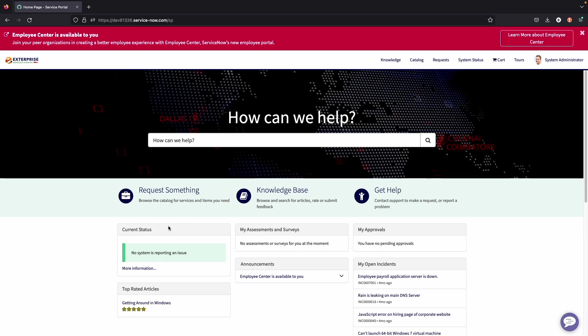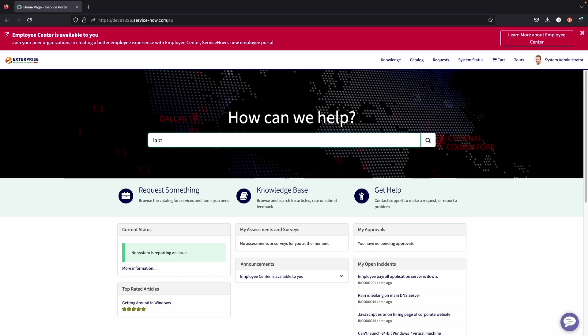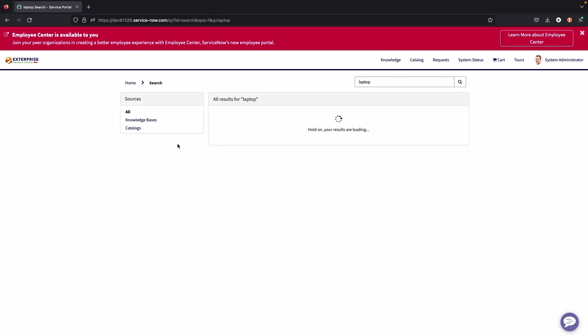So in order to explain the different parts of the service portal, I'll start with the search bar. So end users will come up to the search bar if they're looking for something generic or if they're looking for something specific. But for example, let's say they have a laptop issue and they want information on that, whether that's something from the knowledge base or ordering another laptop.